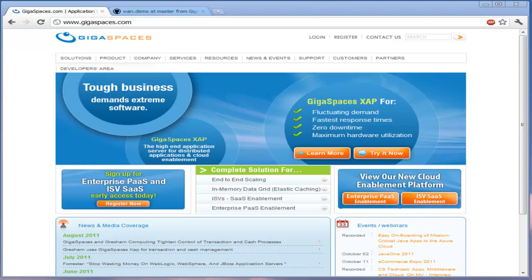Welcome to the Gigaspaces XAP WAN Gateway demonstration. This demonstration will show mirroring between two separate Gigaspaces clusters where data in each is replicated to the other.